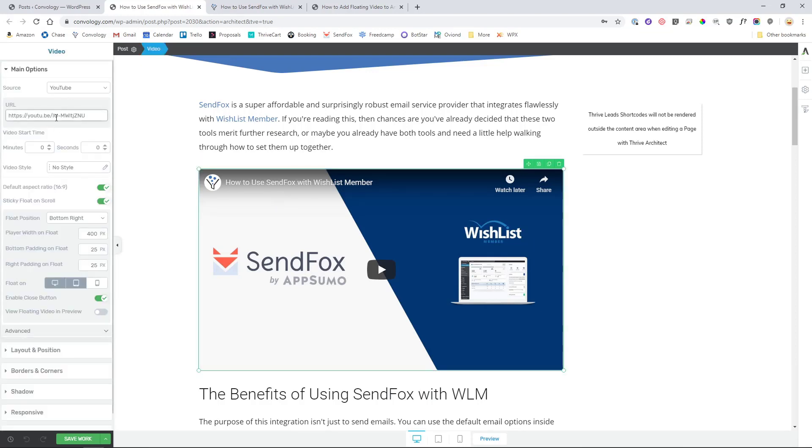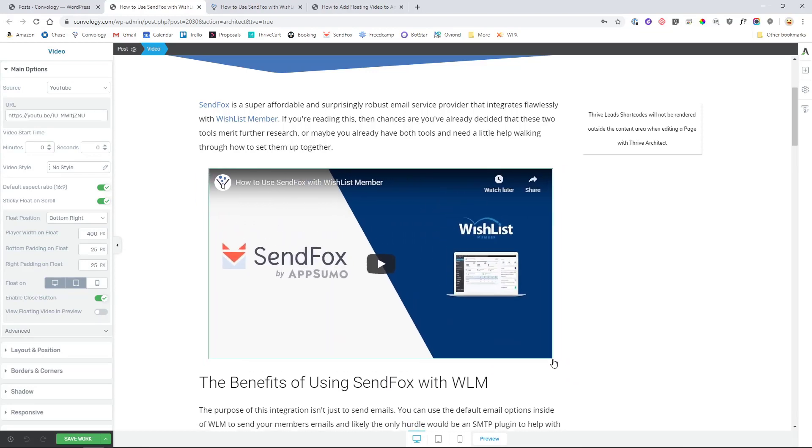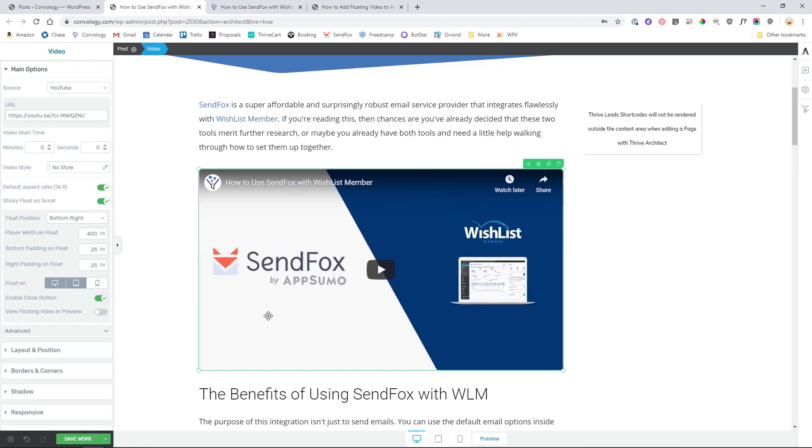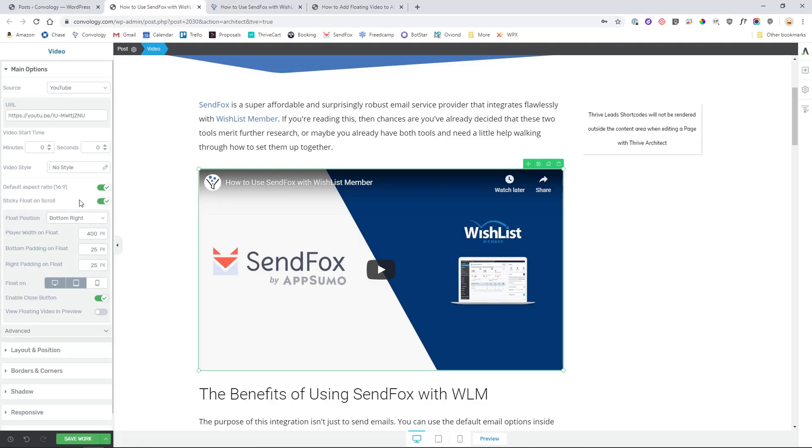So you paste in your YouTube link and you instantly have a beautiful and fully customizable video embed that you can align left or right or do whatever you want with. But one of the coolest new features in Thrive Architect is the ability with just a simple toggle of a button to make that video sticky float on scroll.